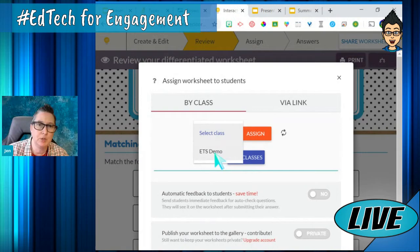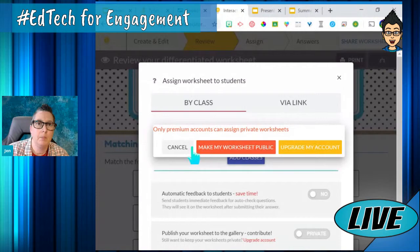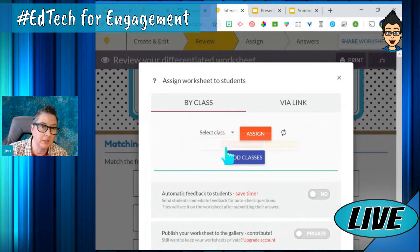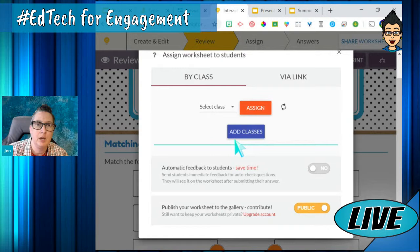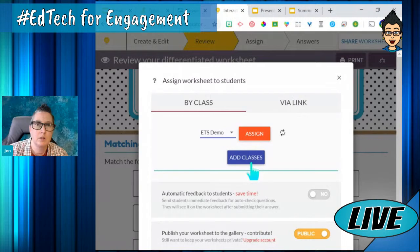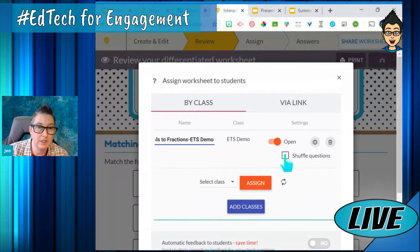Next, I want to go to assign. I can select a class — I've got a demo class — and assign it to that class. If I want to assign private worksheets, I've got to make mine public, which means anybody can see it — that's part of the premium. I can keep it secure and just to me. I can also add multiple classes, shuffle questions, and make sure it goes out to that class.